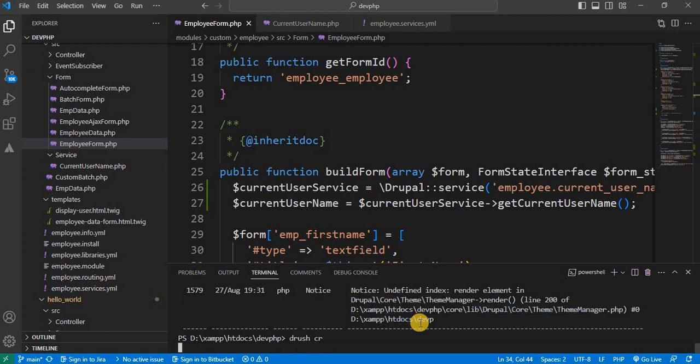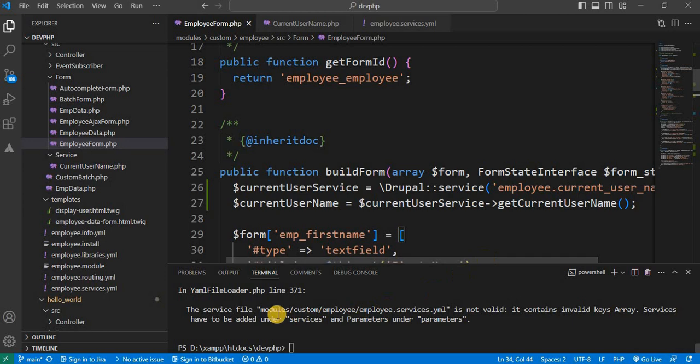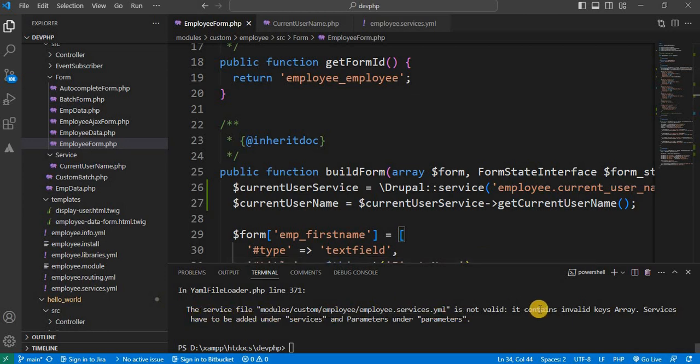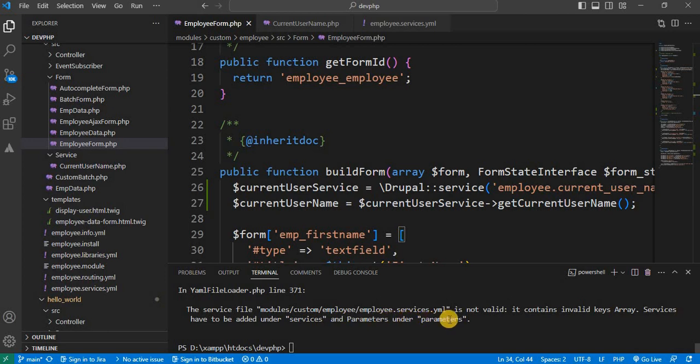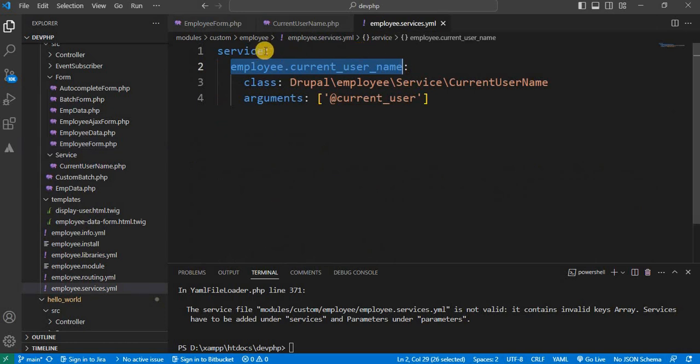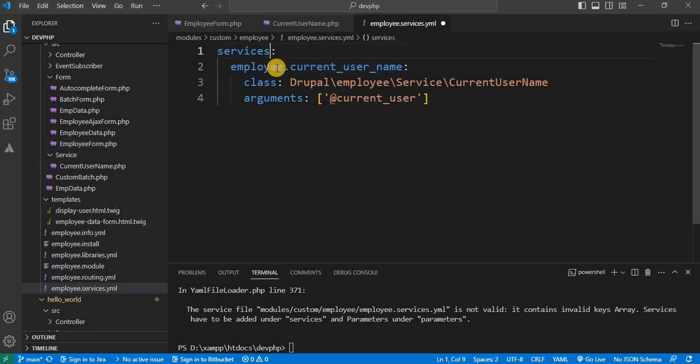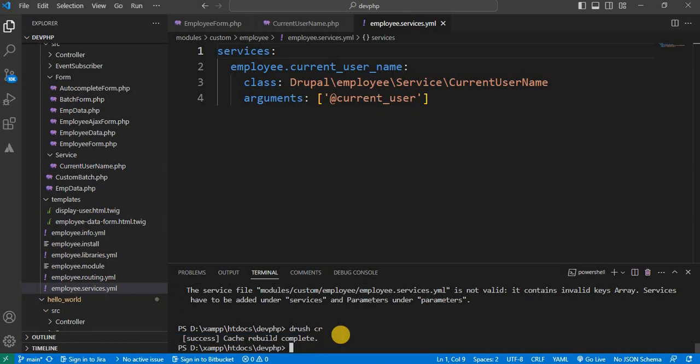So I am getting one error. Like the service file is not valid. It contains invalid key array. Services have to be added under services and parameters under parameter. So we missed the 's' from here. So it will be the plural services. Save it. And again clear the cache. The CR. Now the cache is clear.